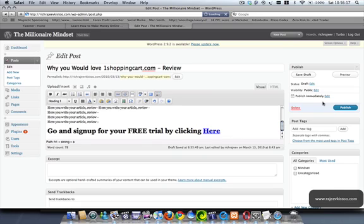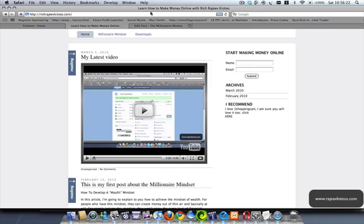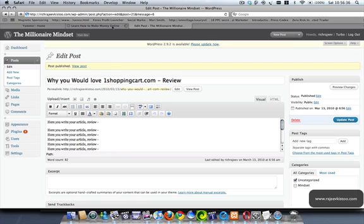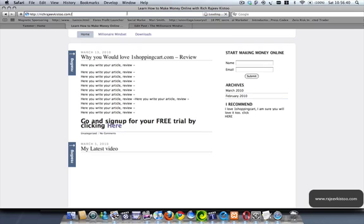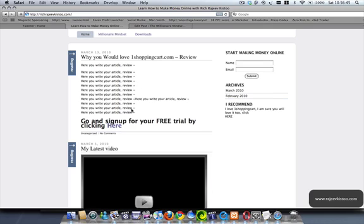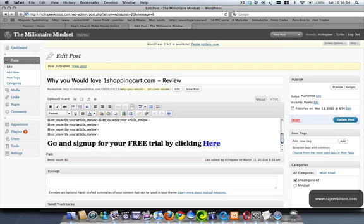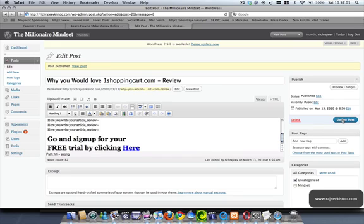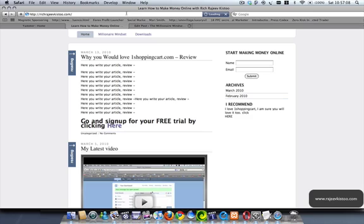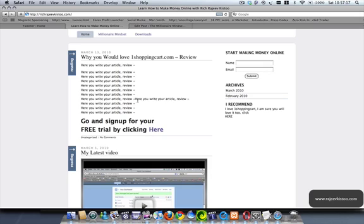So this is the nice article that you would have written. I'll just publish it. Okay, so this is the article that has been published. It looks a bit funny, but you can make it work. Make it look however you want. At the end of the day, this is the principle: you have put a blog post here, somebody would read your article, and at the end they would click here and go to One Shopping Cart and potentially sign up.